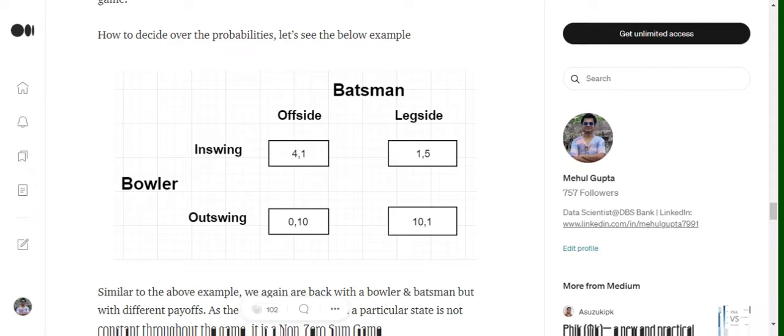In case of a zero-sum game, in every condition zero-sum or a constant sum game, in every condition the total loss or the total gains equals to some c. In case of zero-sum it's 0. So we'll try to figure out a solution for a non-zero-sum game now.